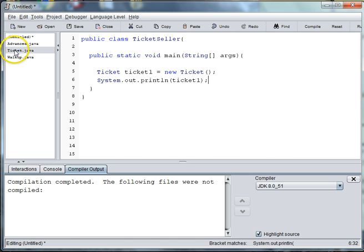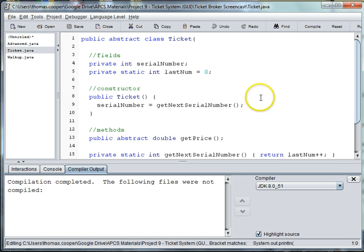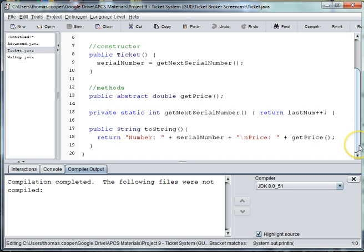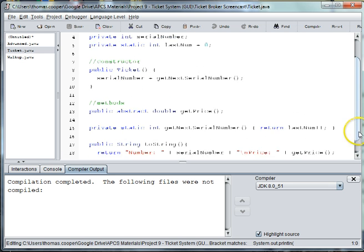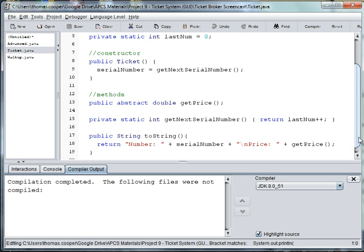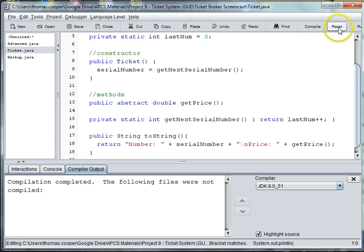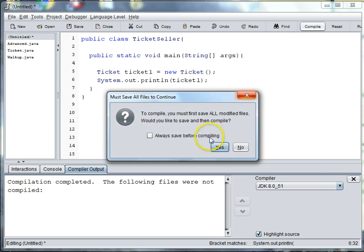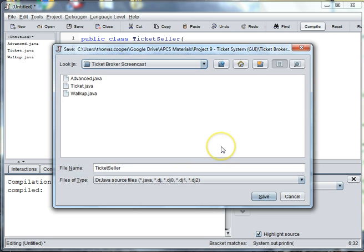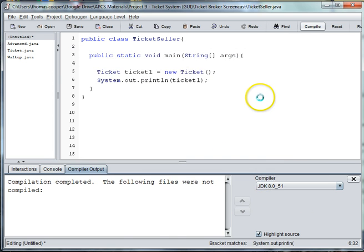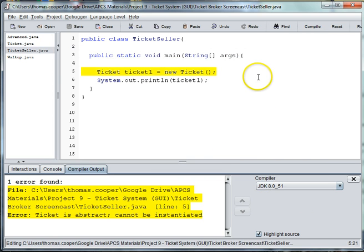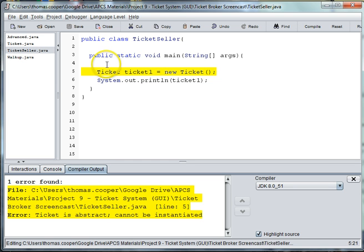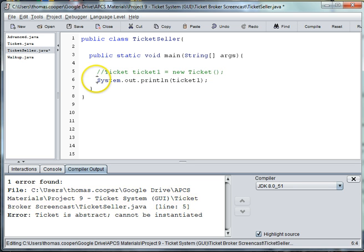There is a toString to the ticket class, so we should be able to print it out if it actually allows us to instantiate a ticket. So it says here when I try to compile it, ticket is abstract and therefore cannot be instantiated. I'm going to go ahead and comment that out.